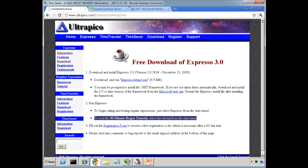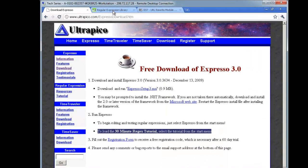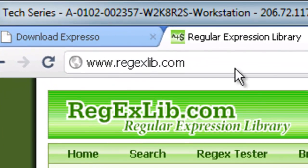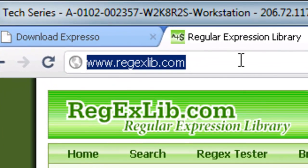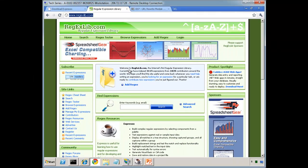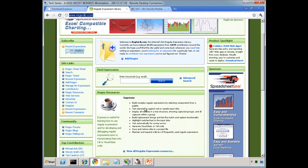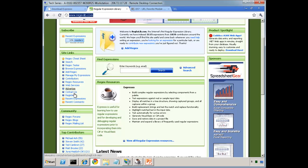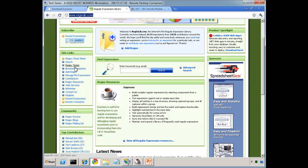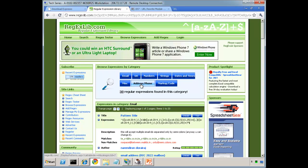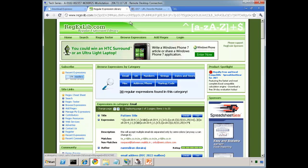Also another tool available is regexlib.com. And this has a number of different resources available to you. So a lot of people have posted, have answered, it's a forum. You can browse the expressions. You can see different types of expressions you can use, too.